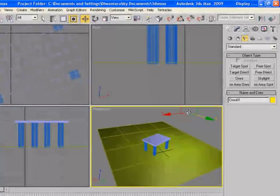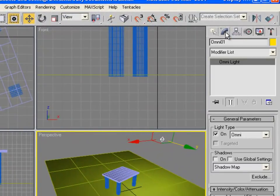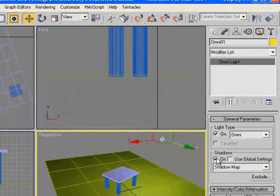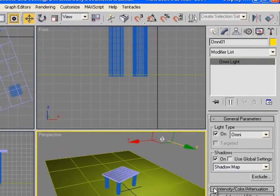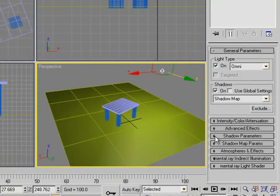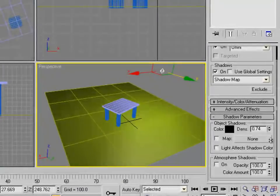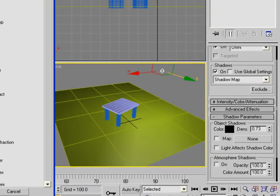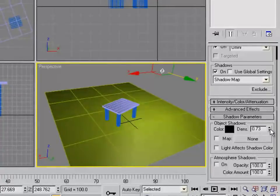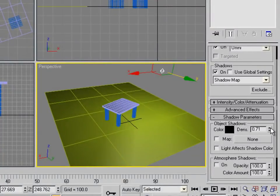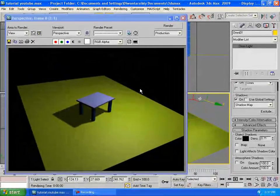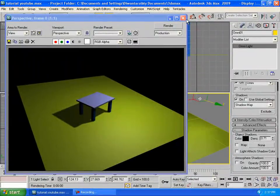If you click F9 right now, it looks much better. Make sure your light is selected and you can go to Modify and check Shadows On. Then go to Shadow Parameters and turn down the density a little bit.